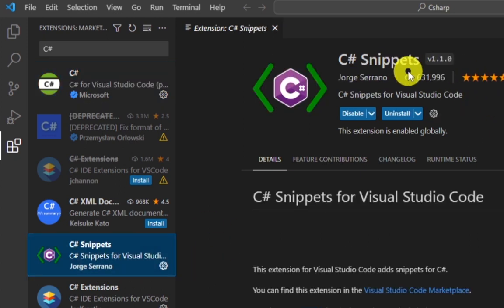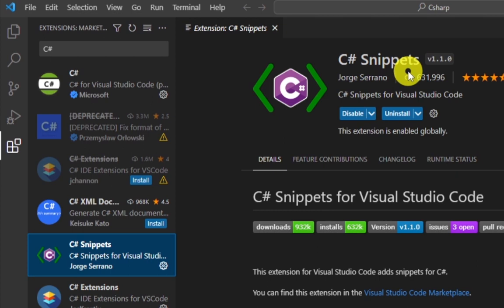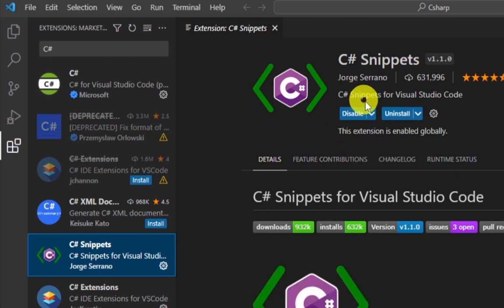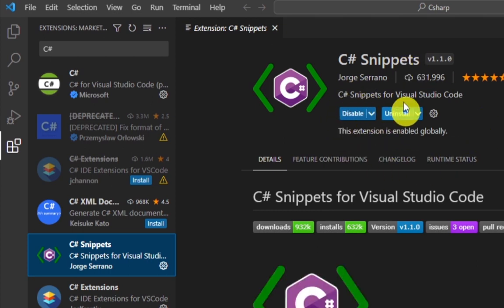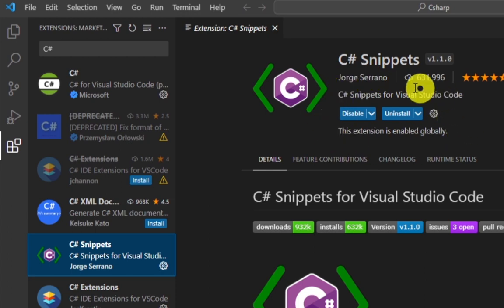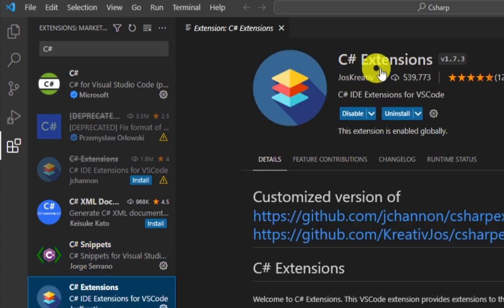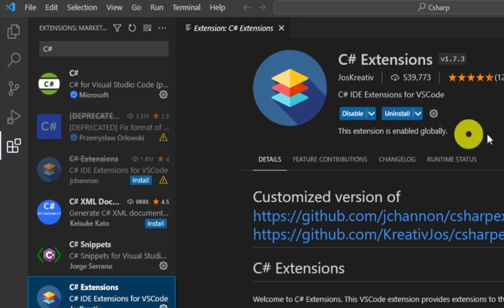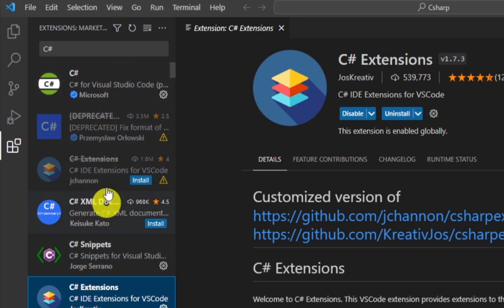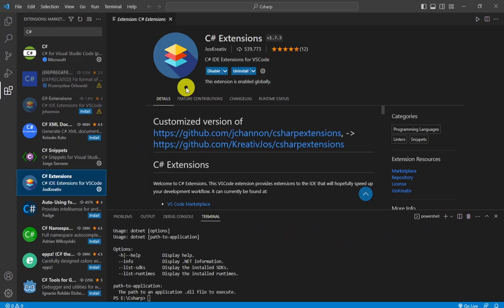Then install C# snippet extension. You can install it by clicking on this install button. I have already installed it. The third extension is C# extension.